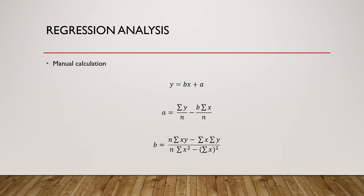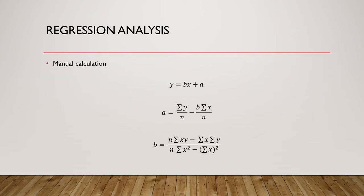So, how do we calculate the regression line? The first way to do it is manually with the formula. These formulas are displayed on screen. The first formula is our basic cost equation, which we are trying to calculate. We then get two equations. One to calculate A, our fixed cost, and one to calculate B, our variable cost. It is important that you calculate the value of B first. This is because B is required when we are calculating A, as highlighted on the screen.